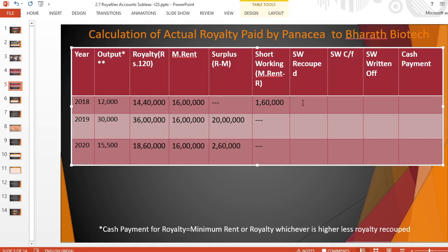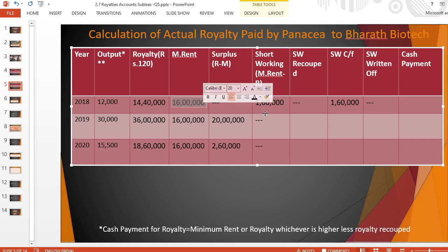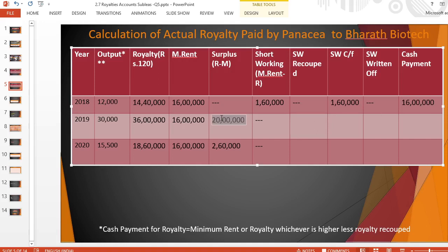For short working recouped: first year surplus is nil, so no recoupment; carry forward Rs. 1,60,000; no return. Final payment: higher amount Rs. 16,00,000 minus recouped nil = Rs. 16,00,000. In the second year: surplus is Rs. 20,00,000, carry-forward short working is Rs. 1,60,000 — whichever is lesser is recouped, so Rs. 1,60,000 is recouped. The recoupment condition allows recouping only in the immediate next year.